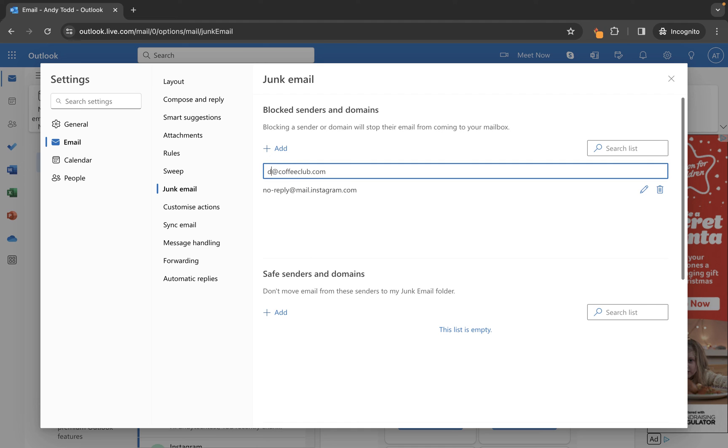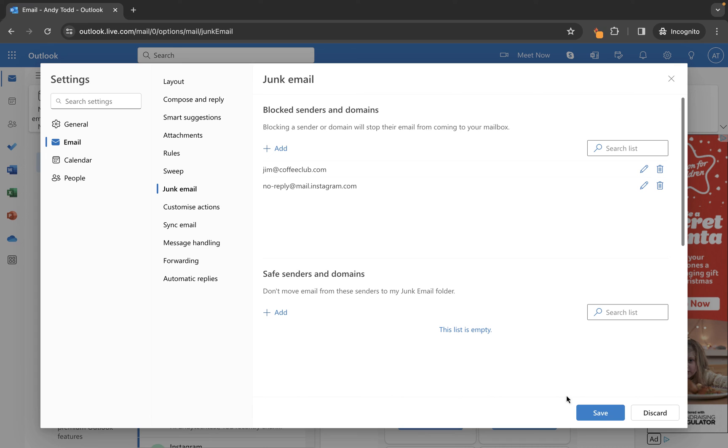For example, this might actually be jim@coffeeclub.com. Press Enter and click Save. If you want to fully remove an email address or domain from this list, simply click the trash can.